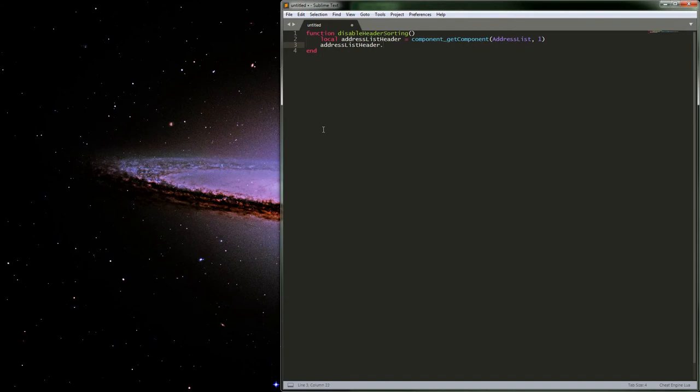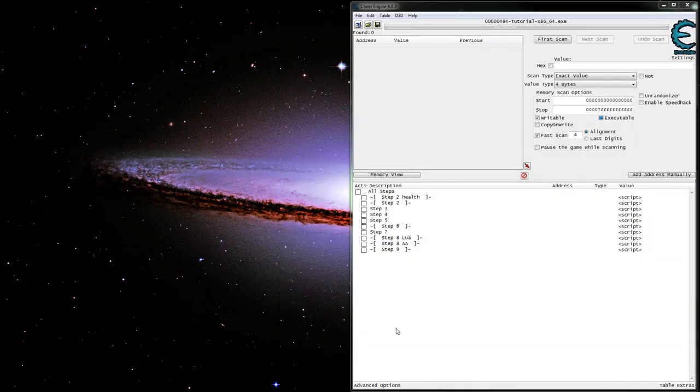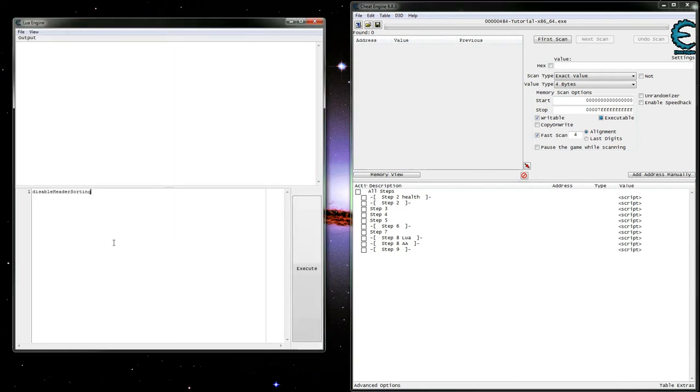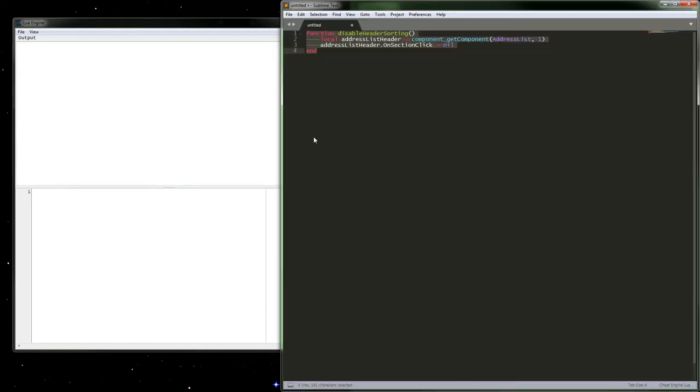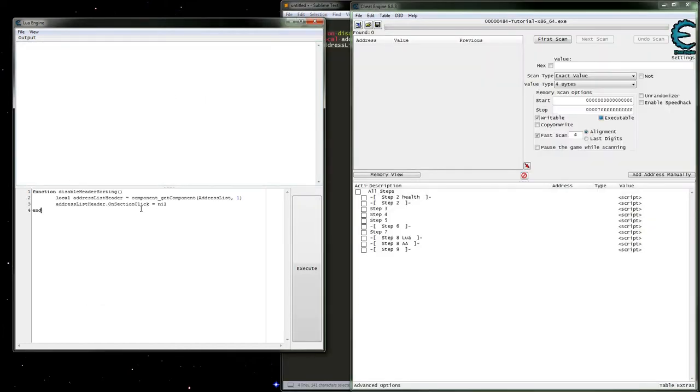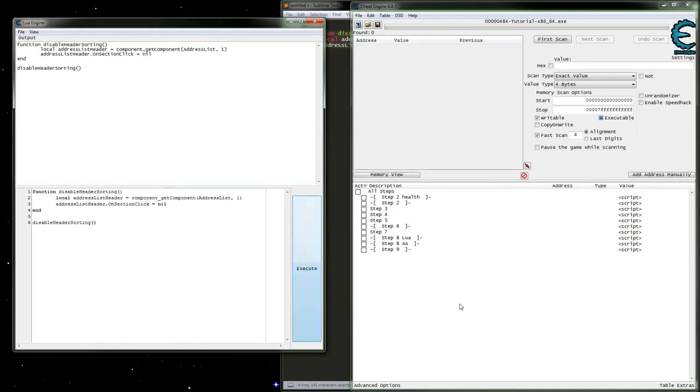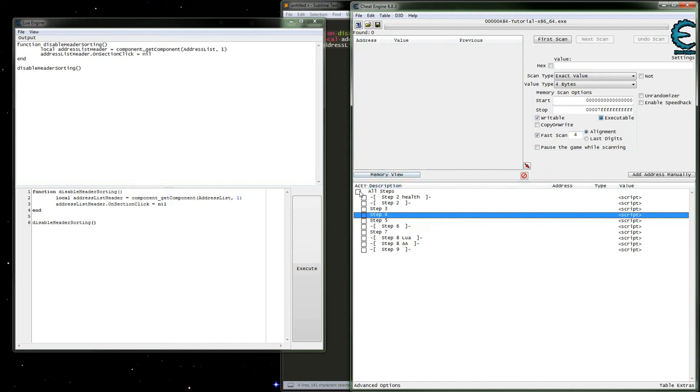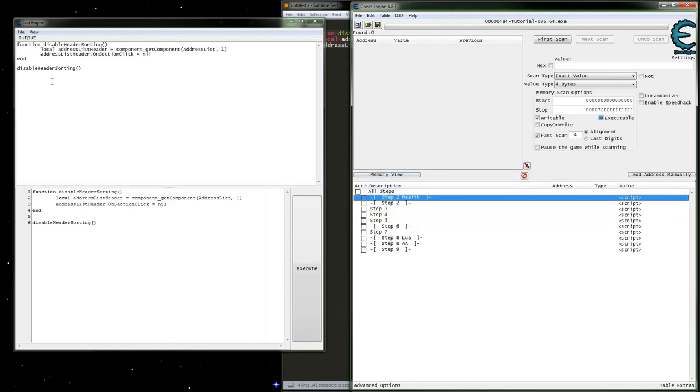If we do address list dot header, section click, basically we just want to set that to nil. From here, we can go ahead and just pop this in the Lua engine, kind of give it a little bit of a test. And then we just want to make sure that we do, in fact, call that function. Go and execute that. And we can see here that we're not actually sorting anything anymore. And this will keep everything in order.